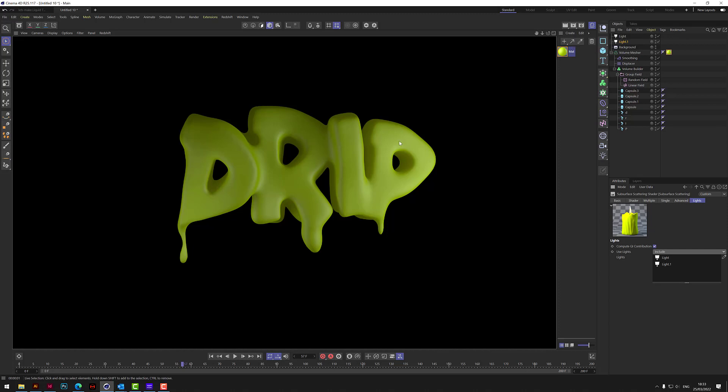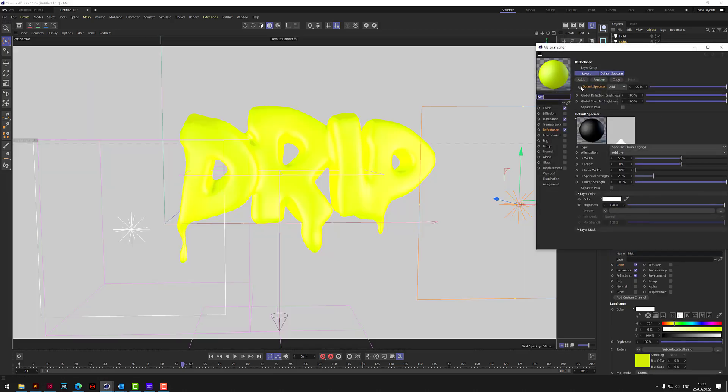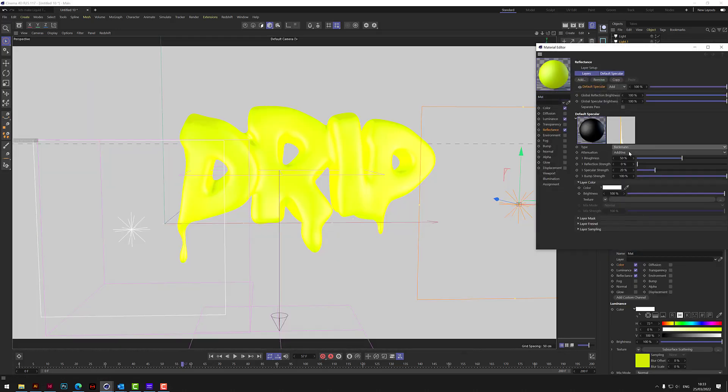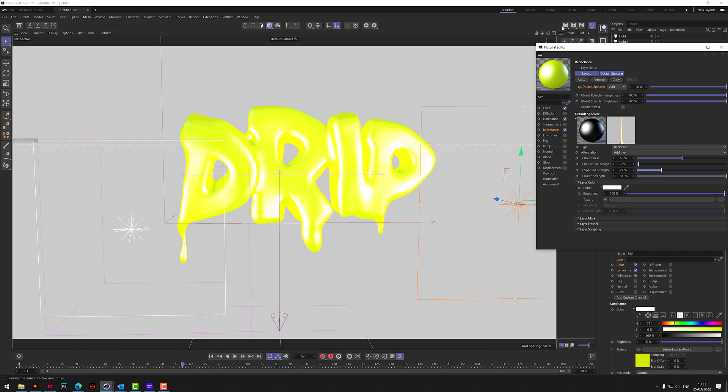So I think that's got a nice sheen, that's starting to look really nice. What we could do, we could add just a little bit more reflectance. If we put a Beckman in and just add a little bit of about 2% there. Let's give that a go. It might be a little bit too much now.